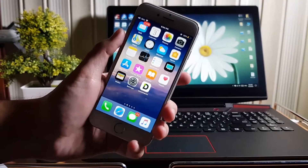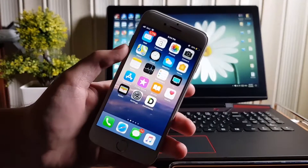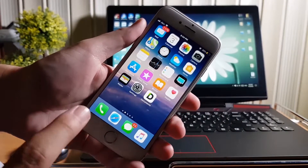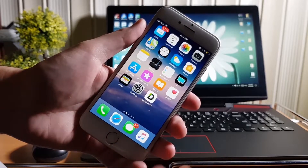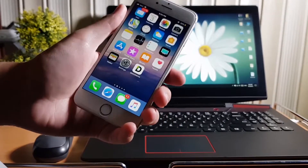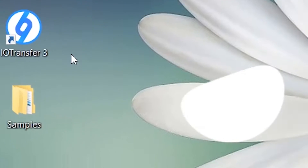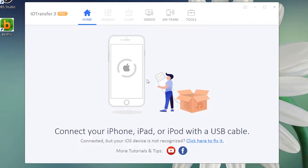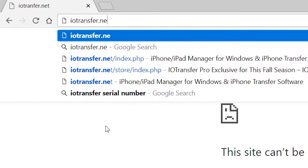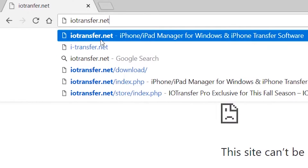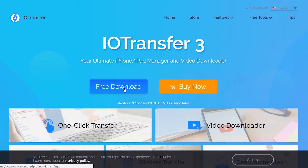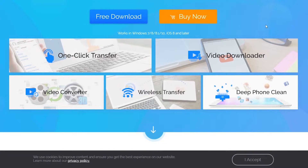Hi guys, welcome to iOS for Hacker. In this video I'm going to be showing you the new software from which you can manage your iPhone, iPad or iPod data. With that you can import, export photos, videos, books, music, contacts and much more. Here it is — iOTransfer, the ultimate iOS manager. To download this software, you will find the link in the description or you can visit iotransfer.net directly from your browser and press the free download button.